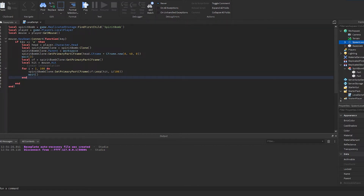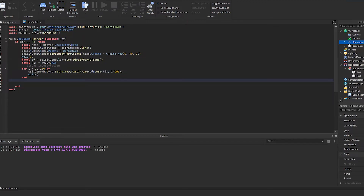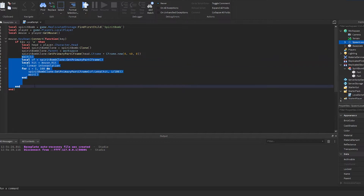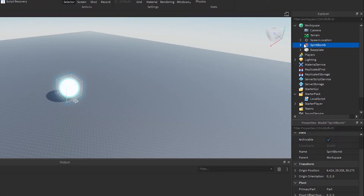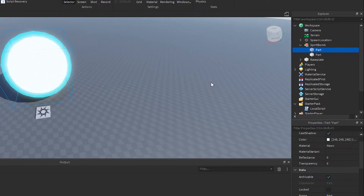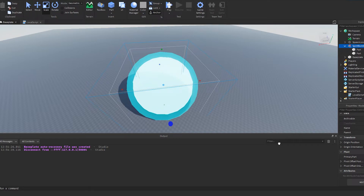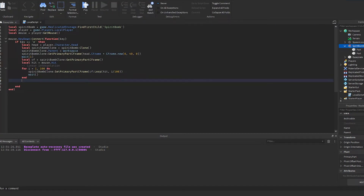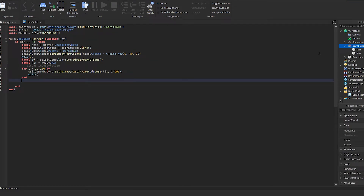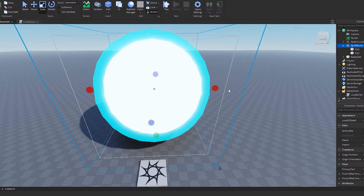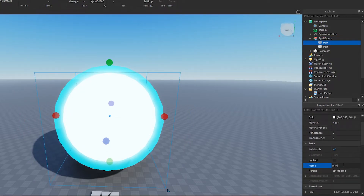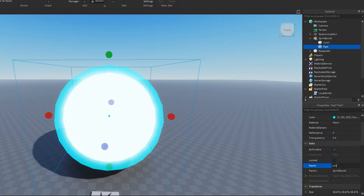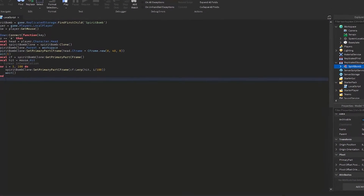Now we're going to make a final explosion at the end to signify the spirit bomb has exploded. I'll set the wait value to 1 so it moves faster, then add the actual explosion code. The spirit bomb is composed of two parts, so I'll smoothly make it grow bigger and then disappear. We name the parts inside 'inner' and 'outer', then drag the model back into replicated storage.